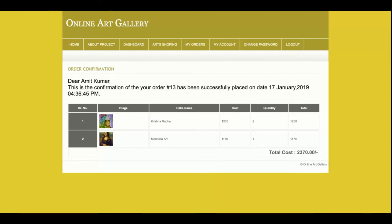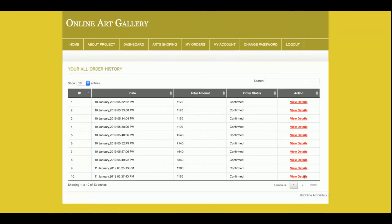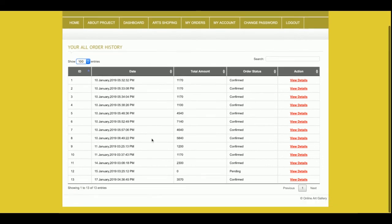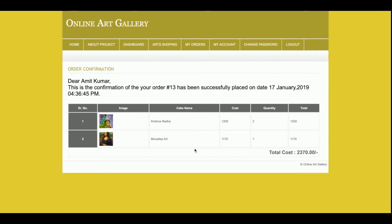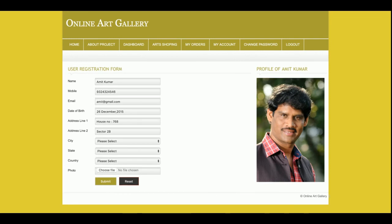This is the full flow of the system: the customer views product details, adds the product to the cart, adjusts the number of items, places the order, makes the payment, and the order is completed. The customer will also be able to see their order history under 'My Orders,' which shows all previous orders. If there are more than 10 records, pagination will be displayed. You can set the number of records per page and view order details for each order.